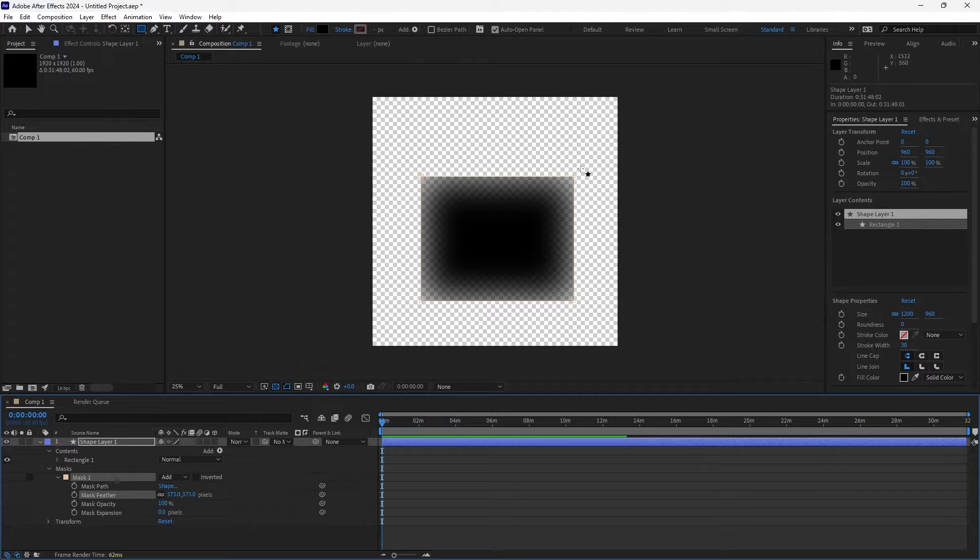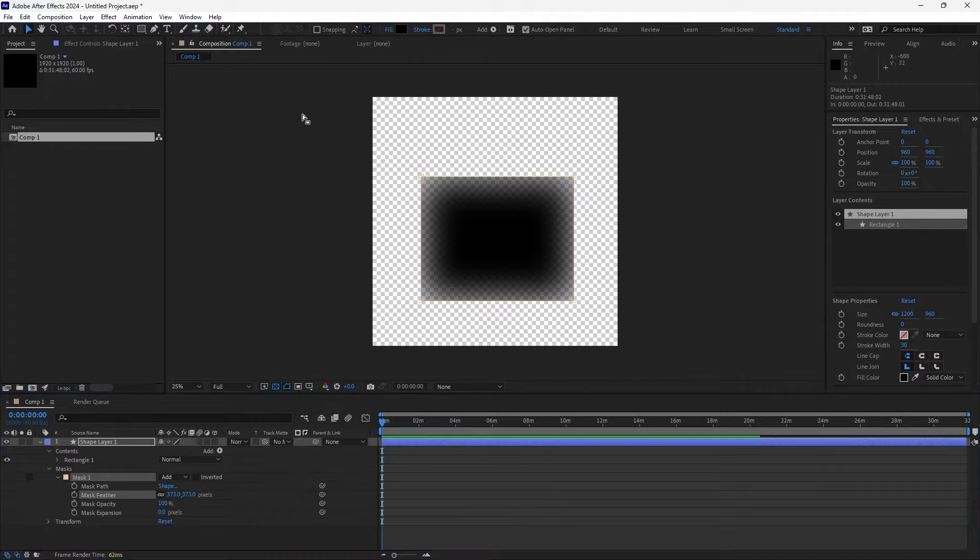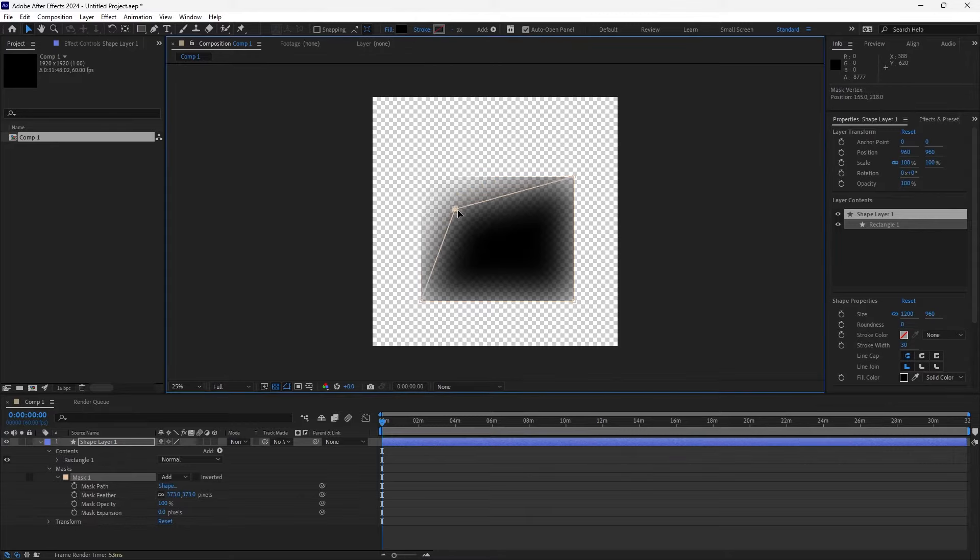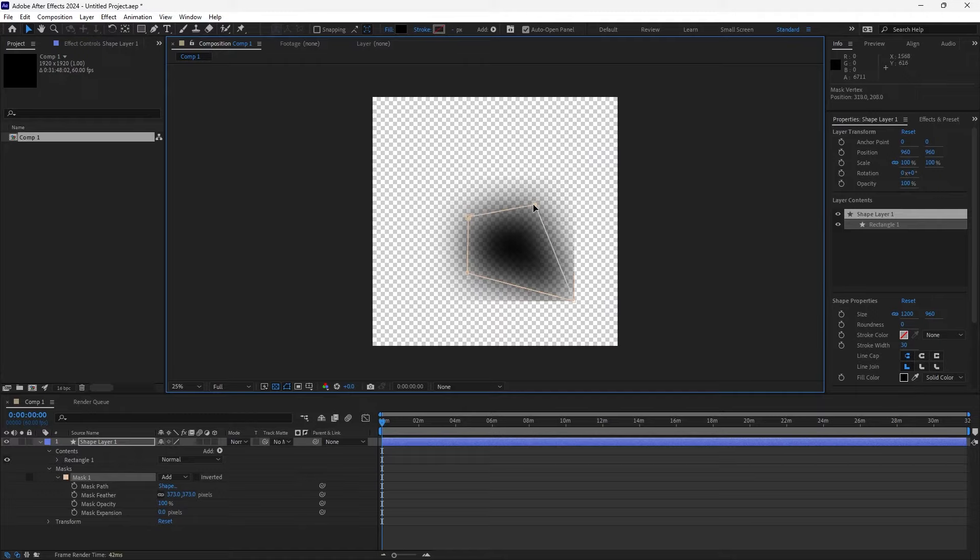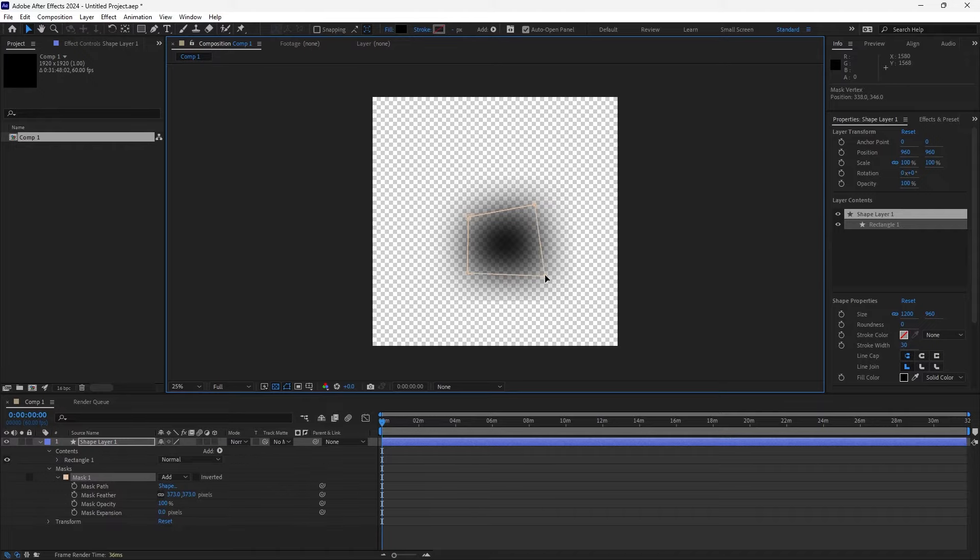Now if you want the edges to blend in more, you can grab your select tool and grab the edges of the mask itself and bring them in until you get that nice blend that you want. Like so - it's pretty cool.